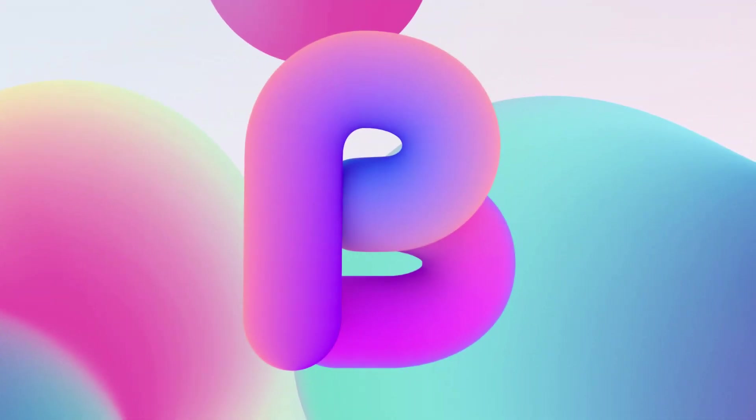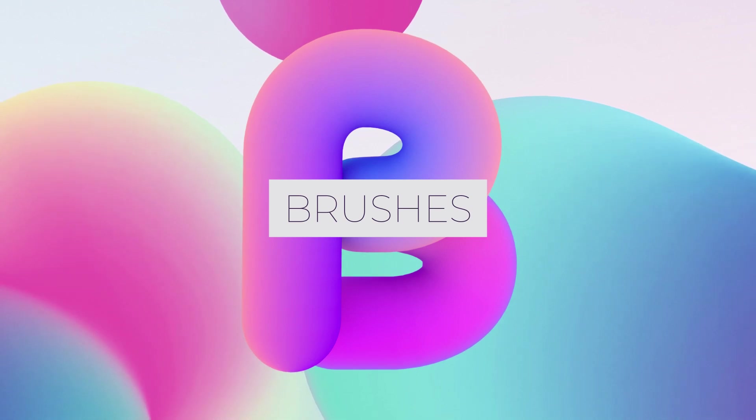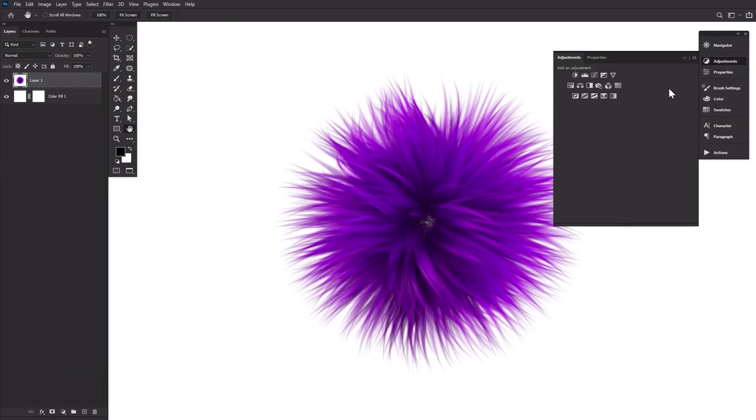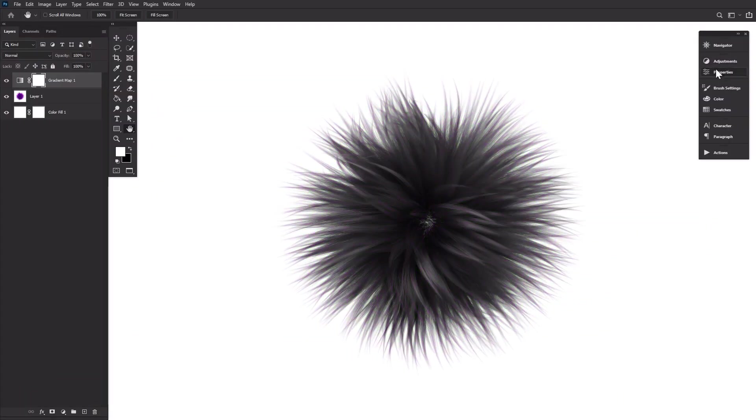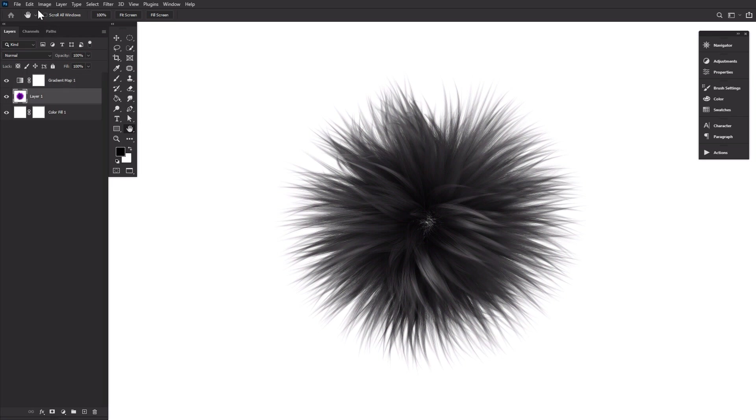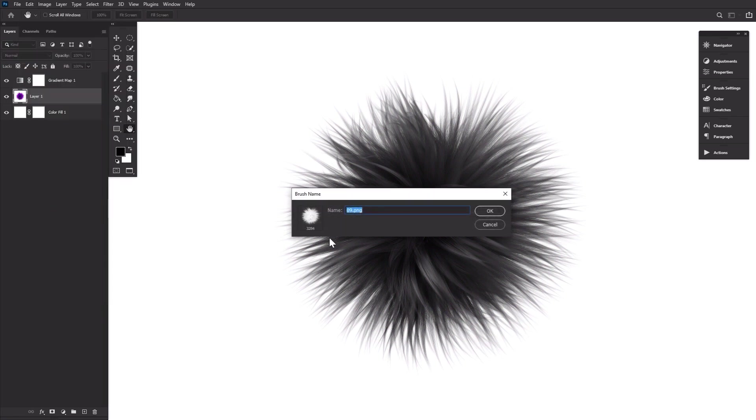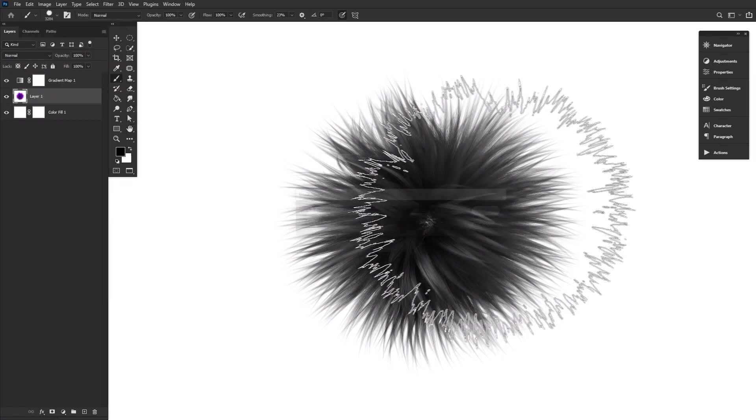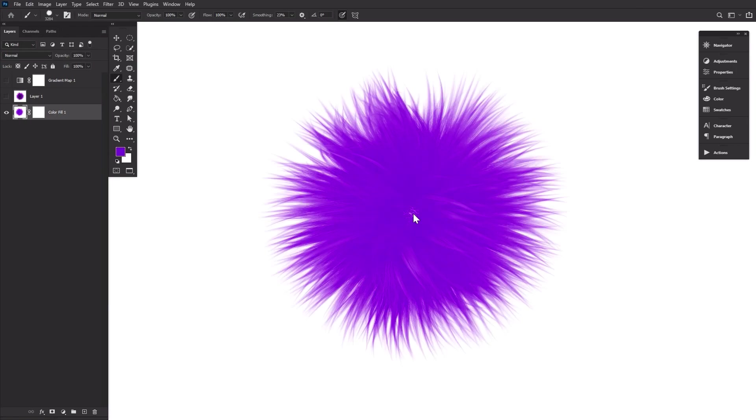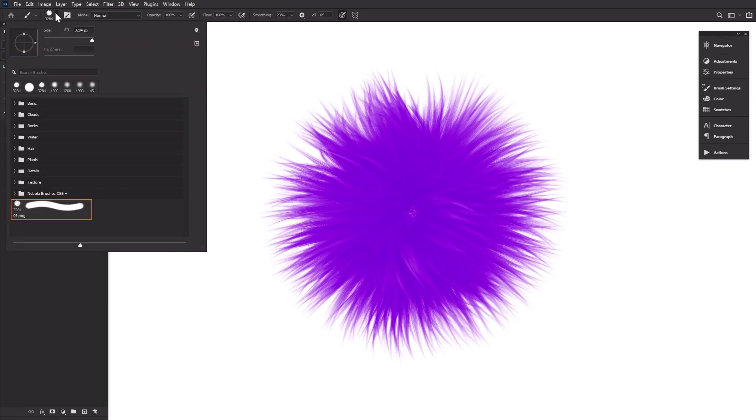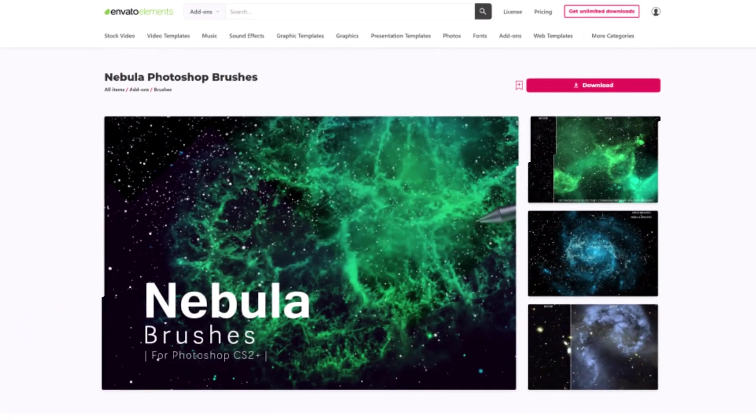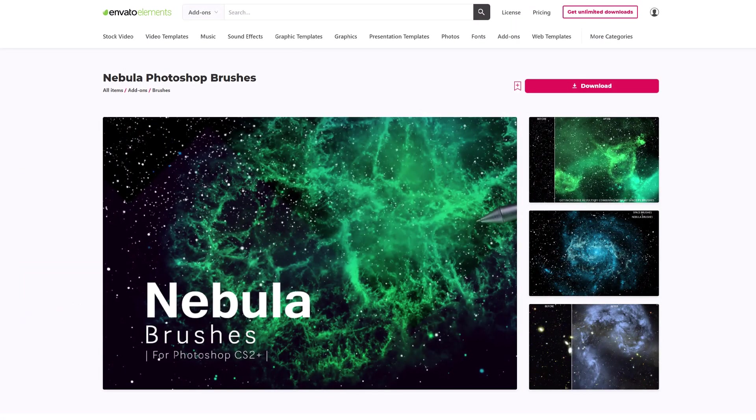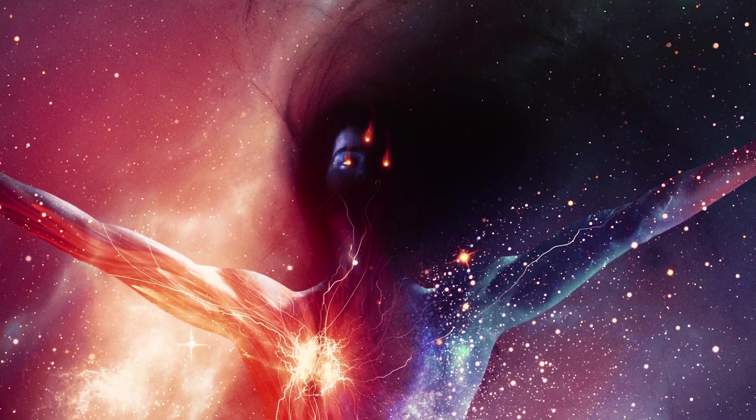B is for brushes. You can turn almost anything into a brush just by converting that image into grayscale. I like to use gradient maps and then going to Edit, Define Brush Preset. Or of course you can download and import brushes using the brushes panel. There are literally thousands of brushes that already exist. And I mean, can you really ever have too many Nebula Photoshop brushes? I think not.